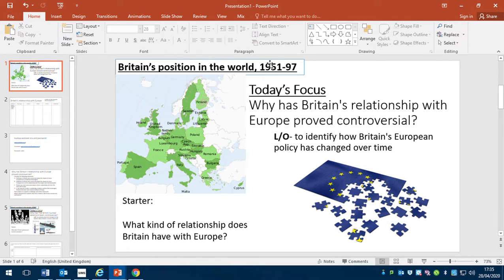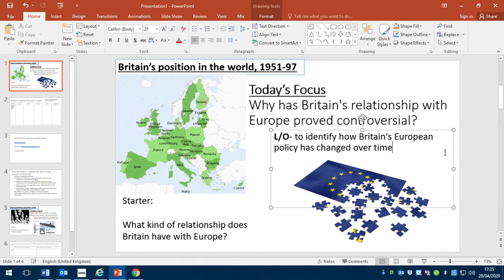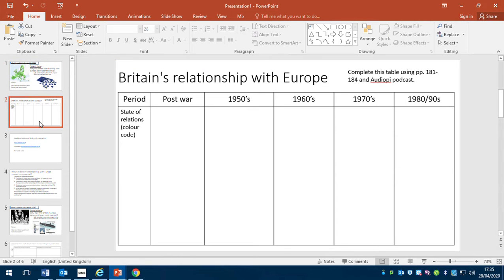What I'd like you to do now is, based on your knowledge of this time period from 1951 to 1997, think about what kind of relationship Britain had with Europe across this time, and what we're going to do together is identify how that changed over time. Pause the video now, complete your starter, and once you resume I'll talk you through the next task. The PowerPoint will be on Show My Homework — you can print it out and write on it, or just write on a piece of paper as we do normally in school.